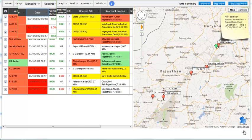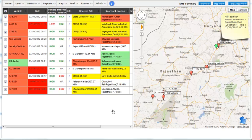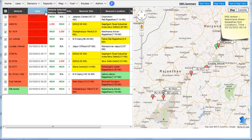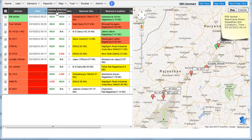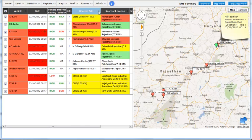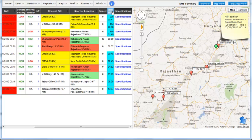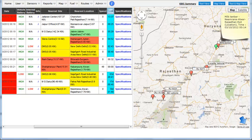You can sort the text tool reports using the arrow keys in the column headings. Links from various columns lead to more detailed reports. Let's look at a few such reports.